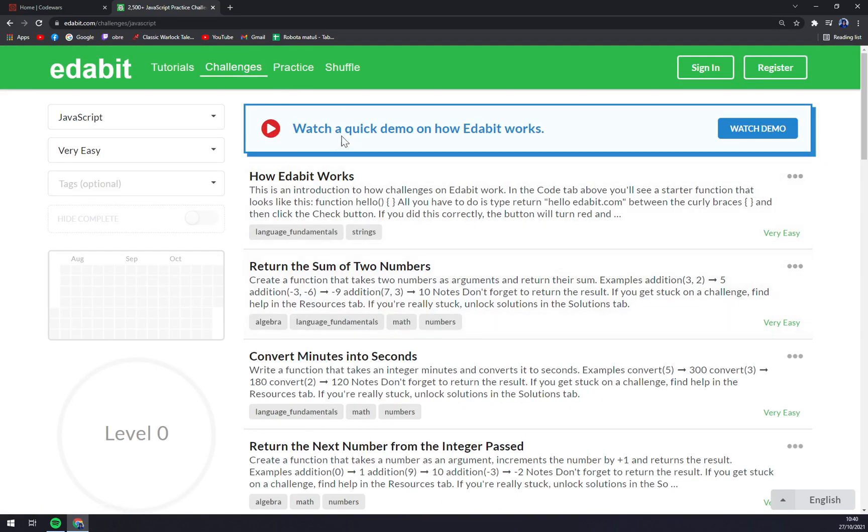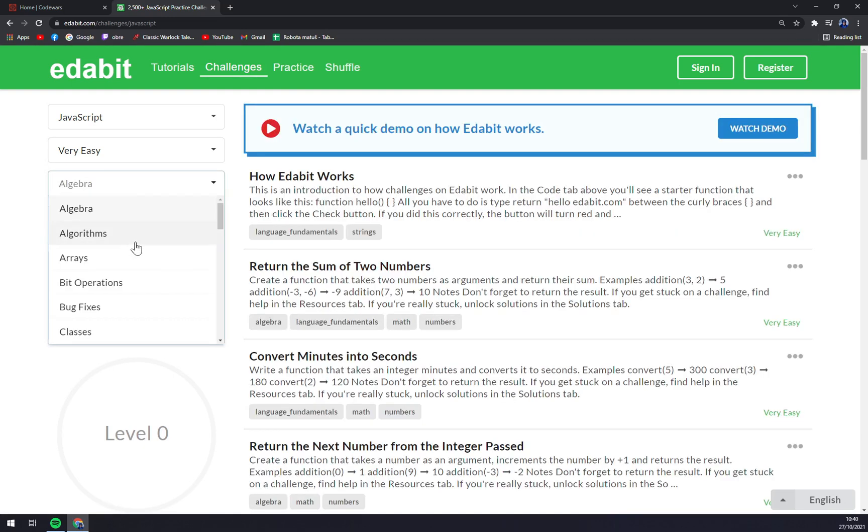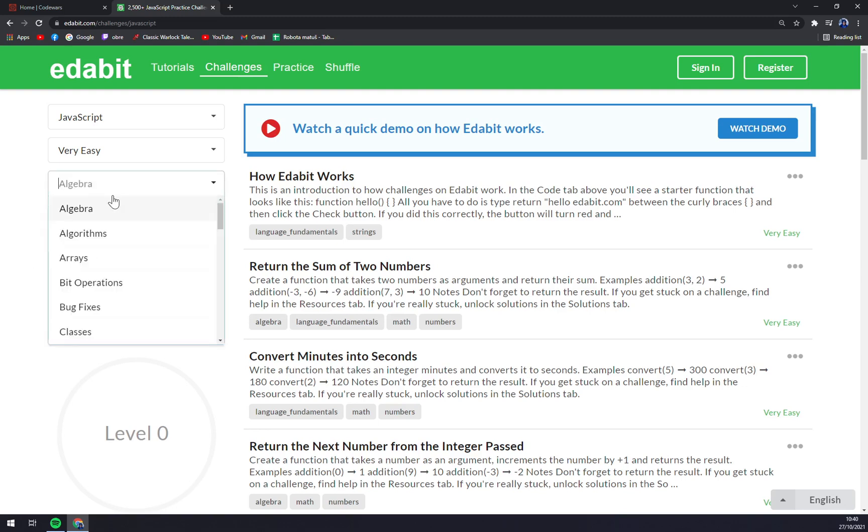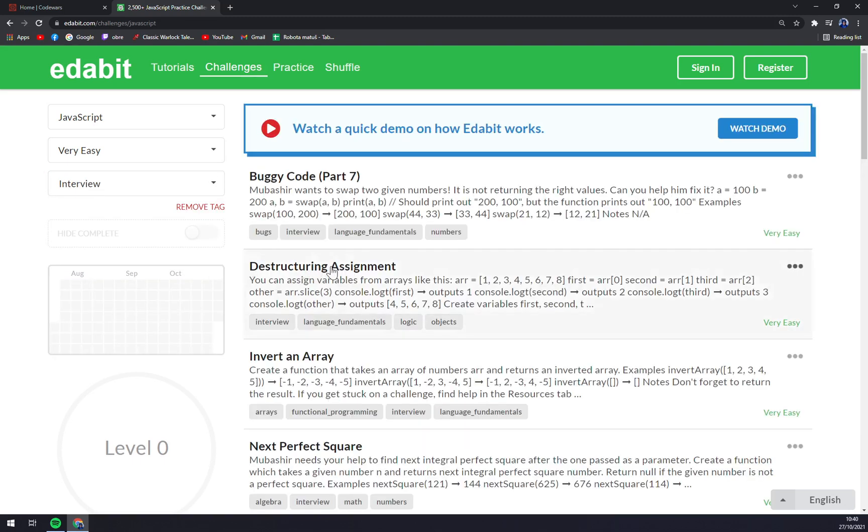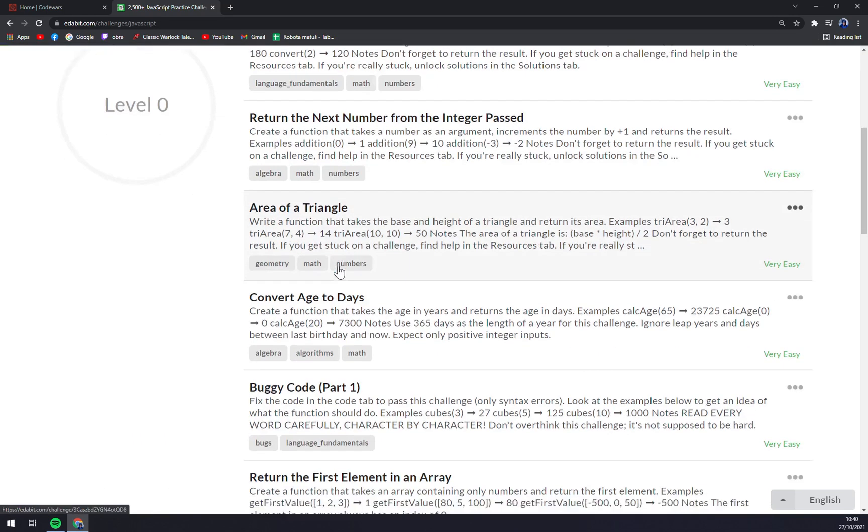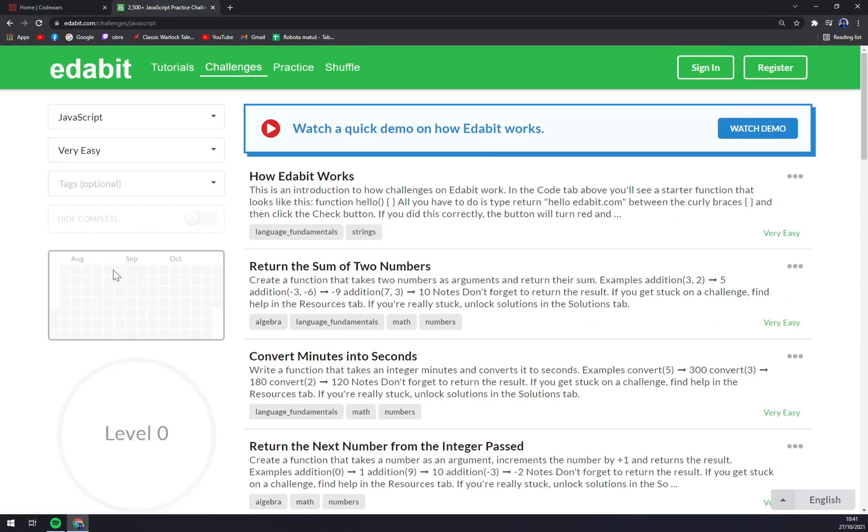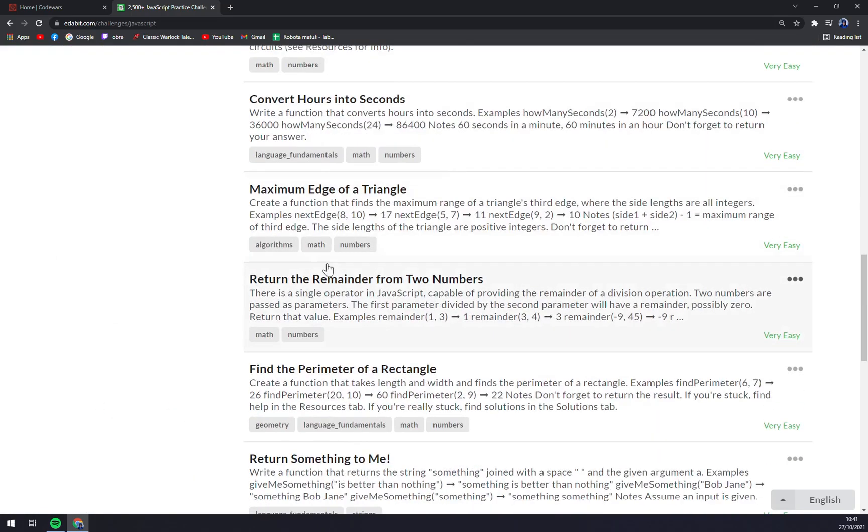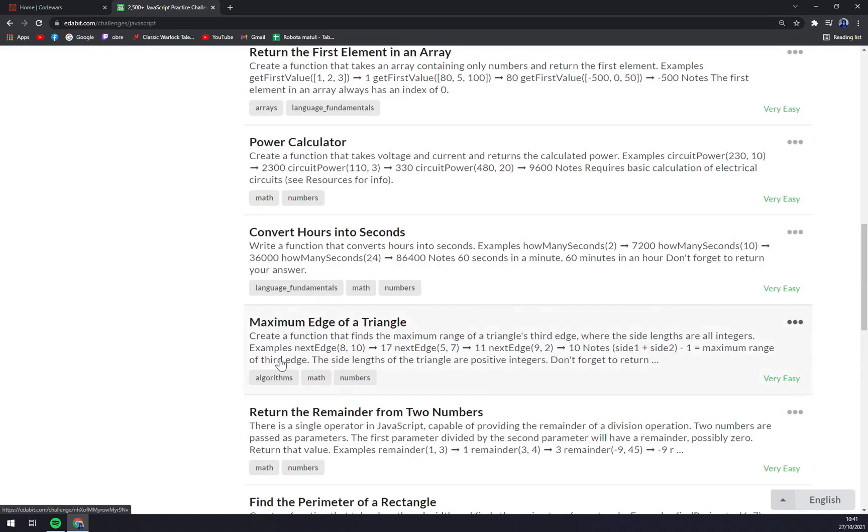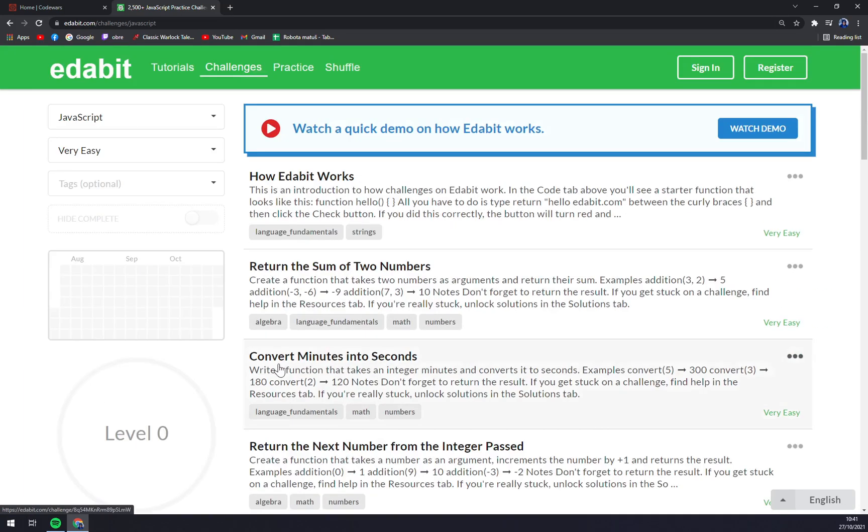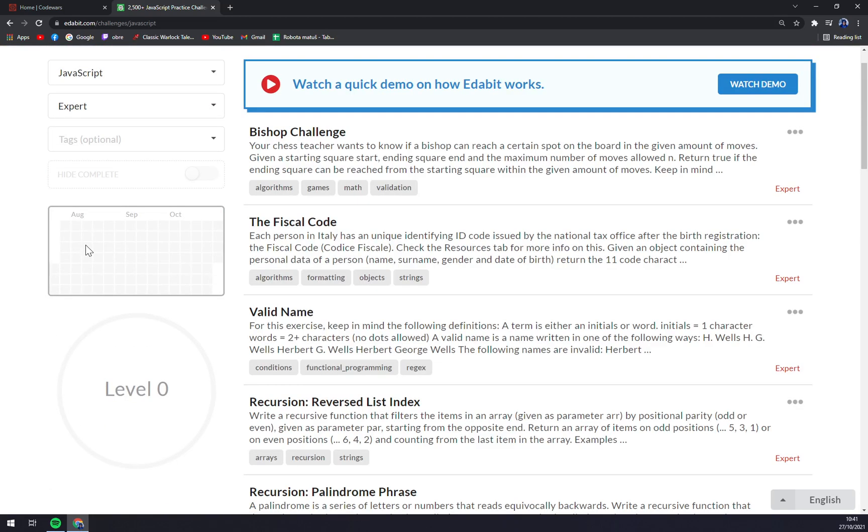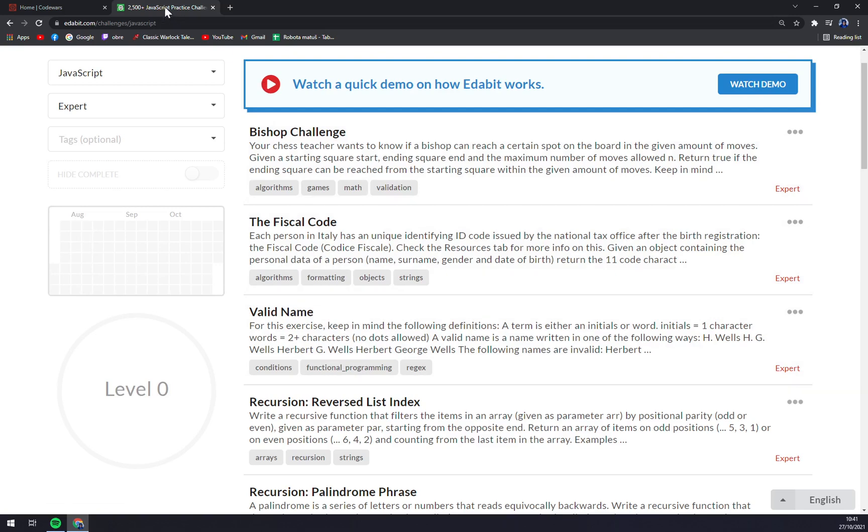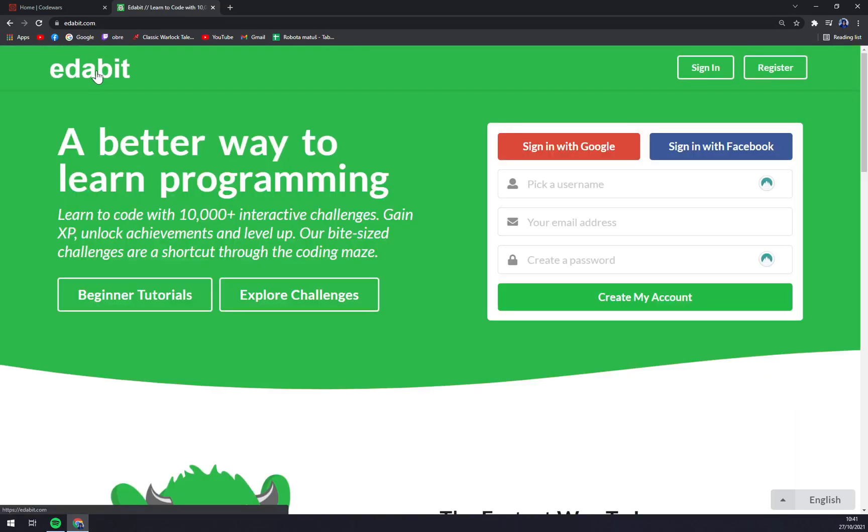You can pick your language and then basically you can watch a demo, start with very easy tasks and pick your start where you want to start. Start with the tag by text, you are getting closer and closer to the task that you really want to work on and you want to be better at. And that I find very nice. Also you can go to expert level, bishop challenges, fiscal code, valid name and stuff like that.